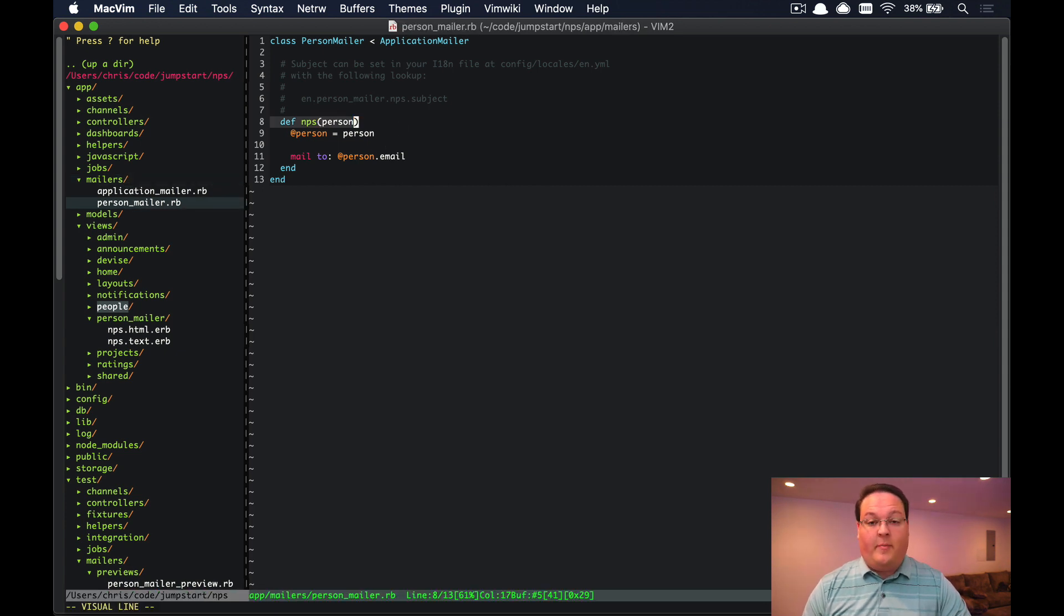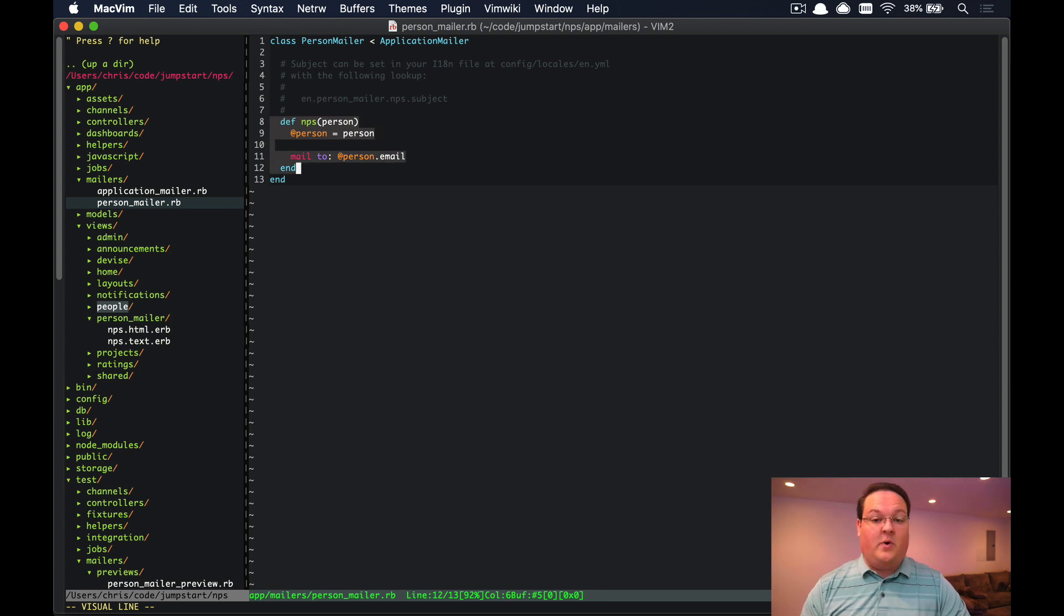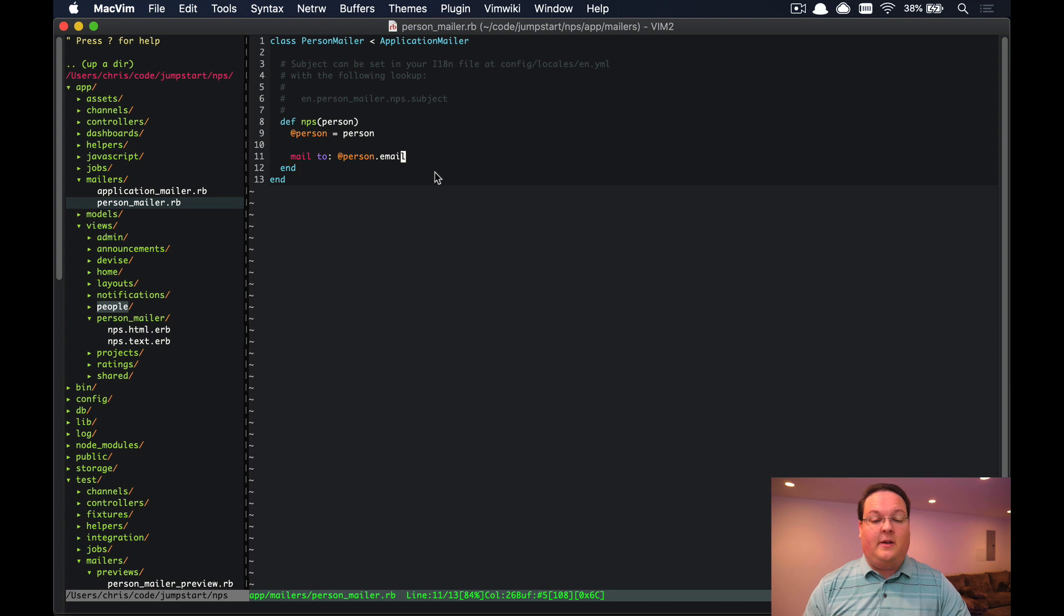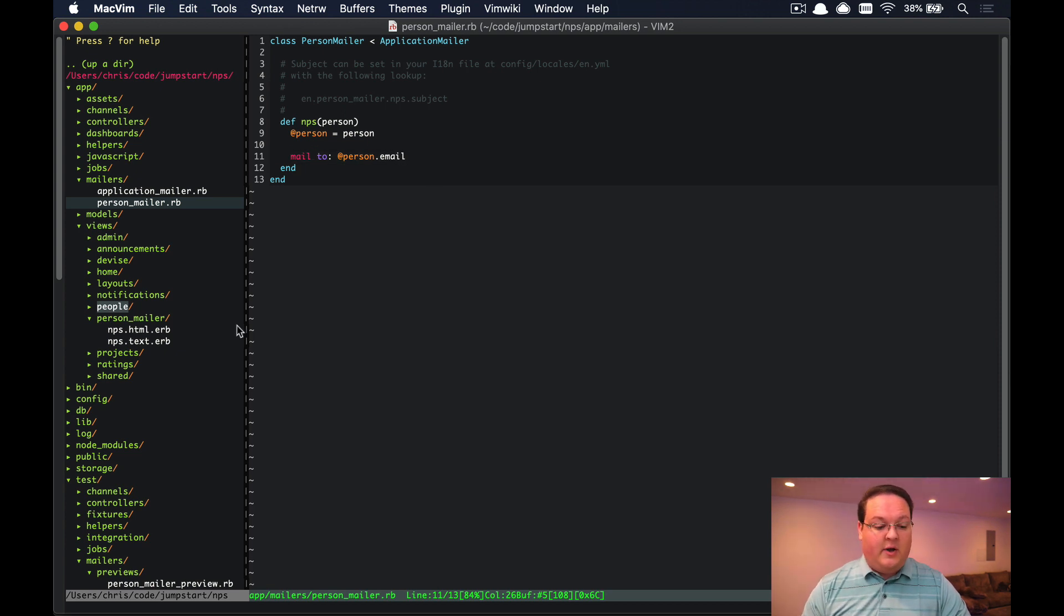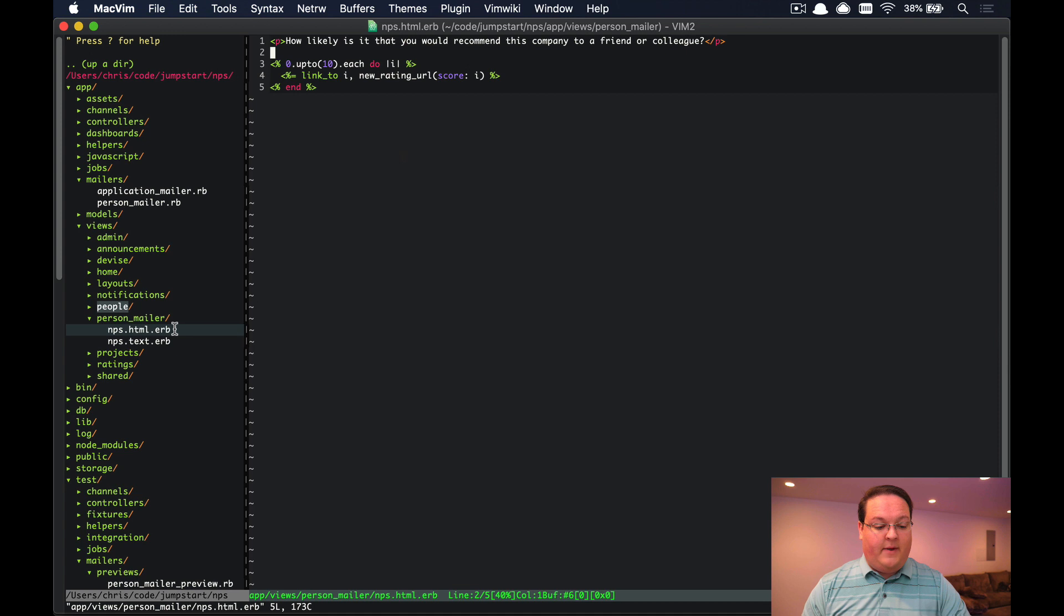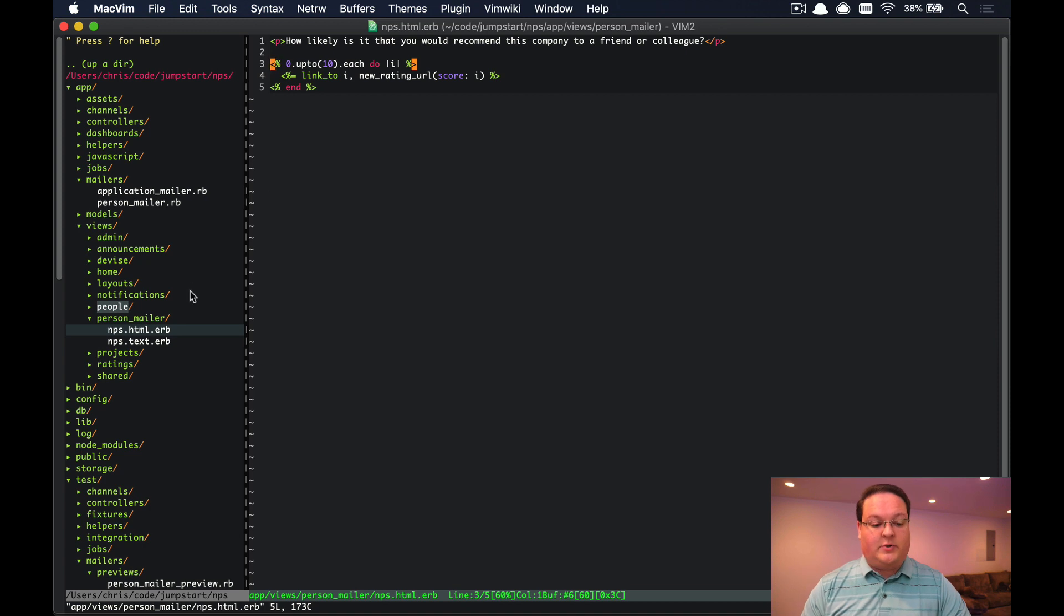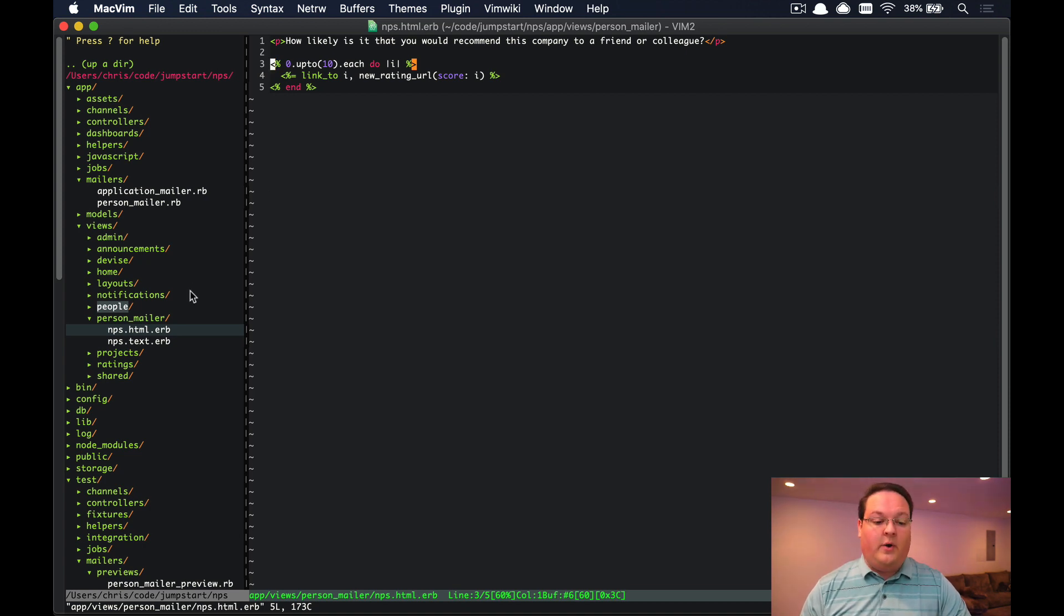In our net promoter score example, I've added an email that sends a net promoter score email to a person at their email address. We've defined a person_mailer_nps.html.erb that includes links to fill out the net promoter score. That's very simple and all it really does.